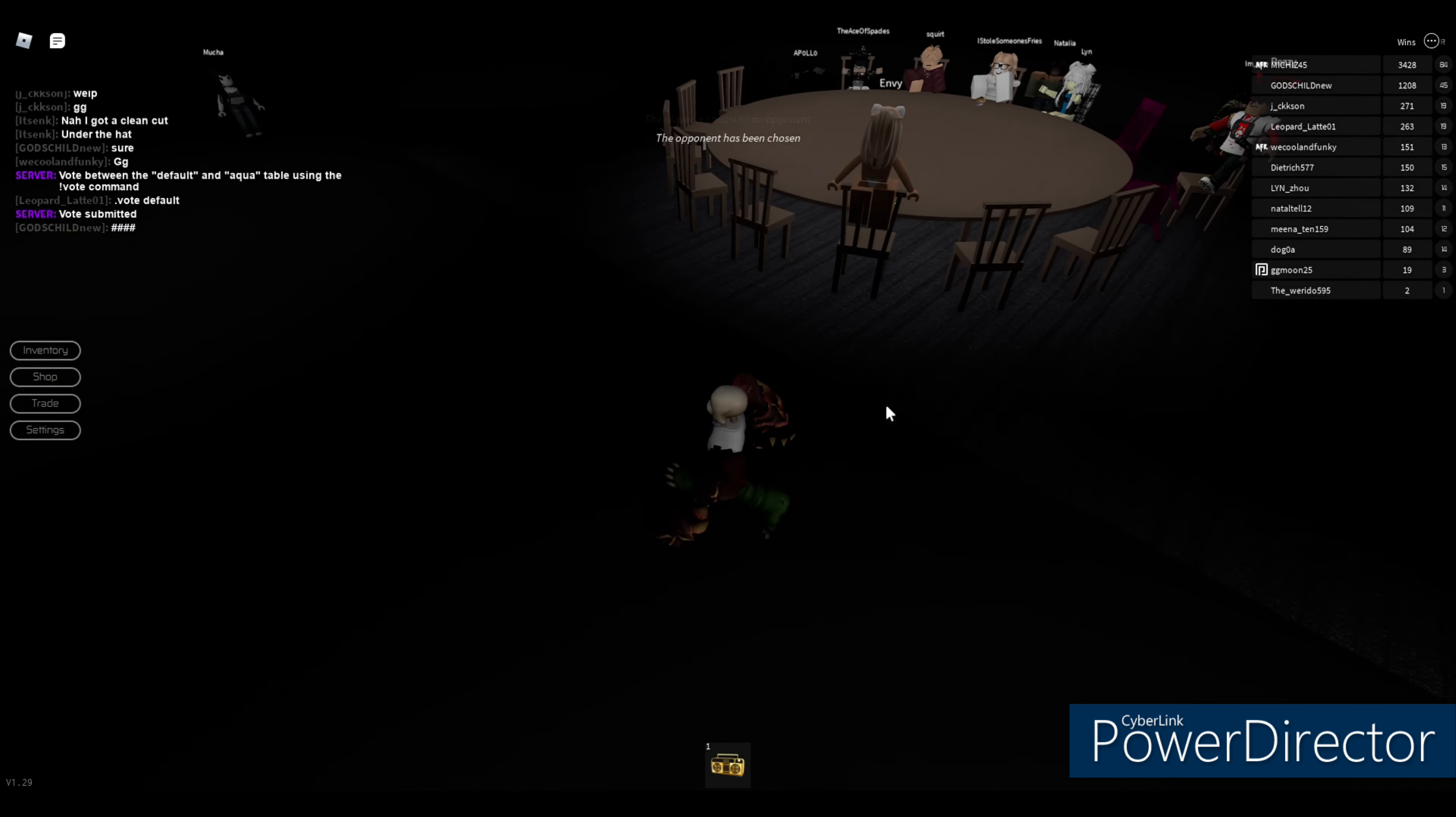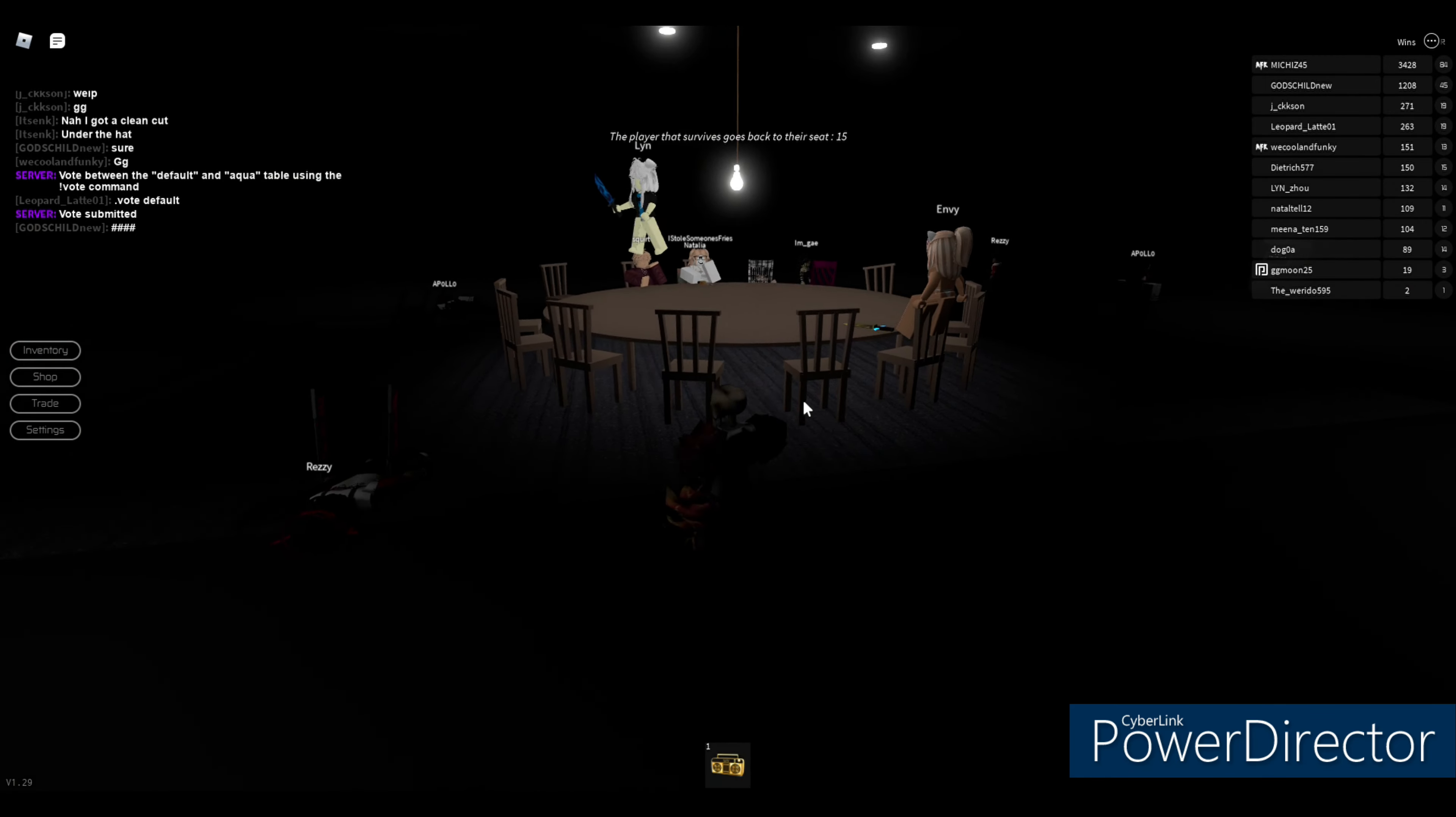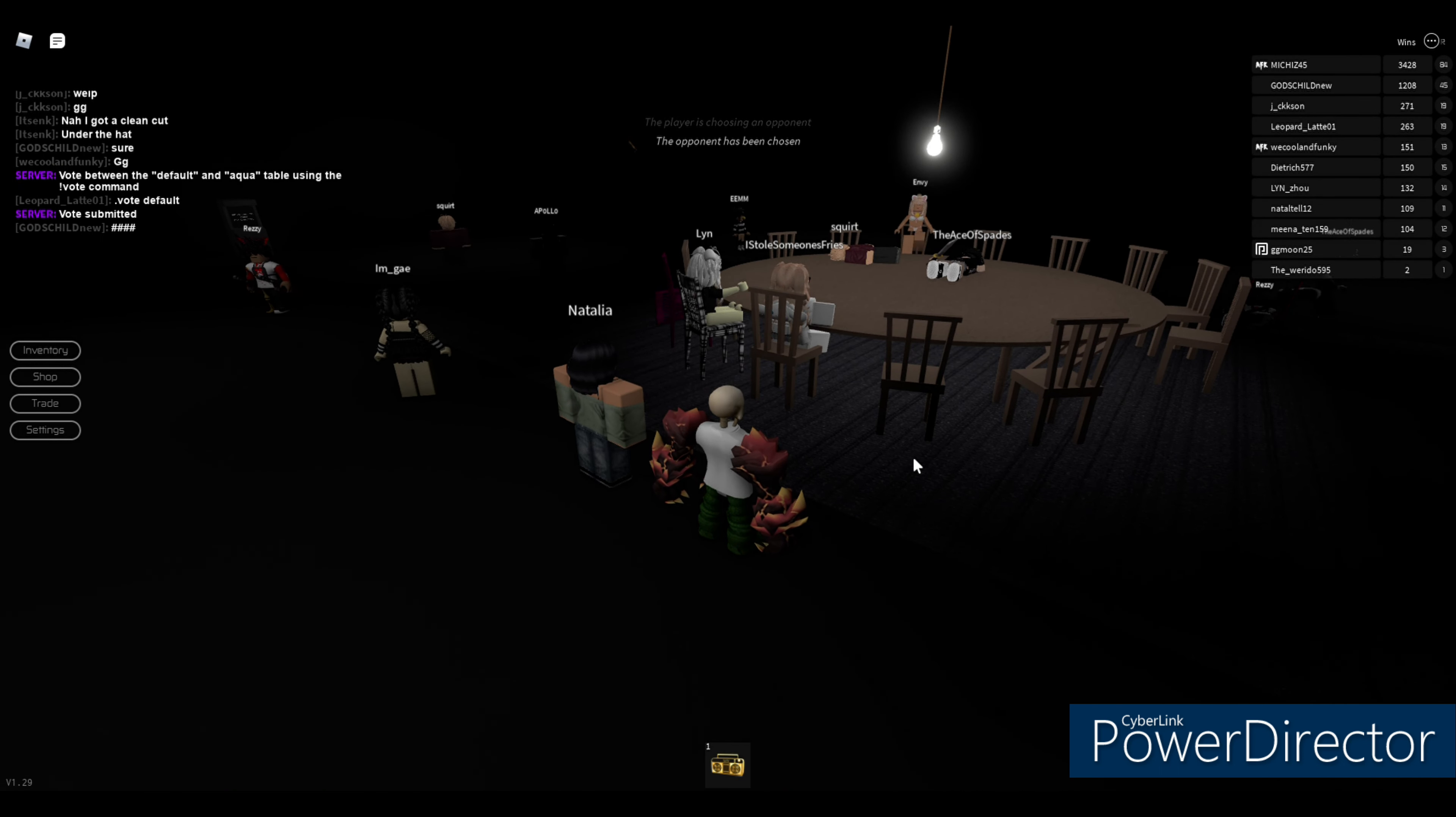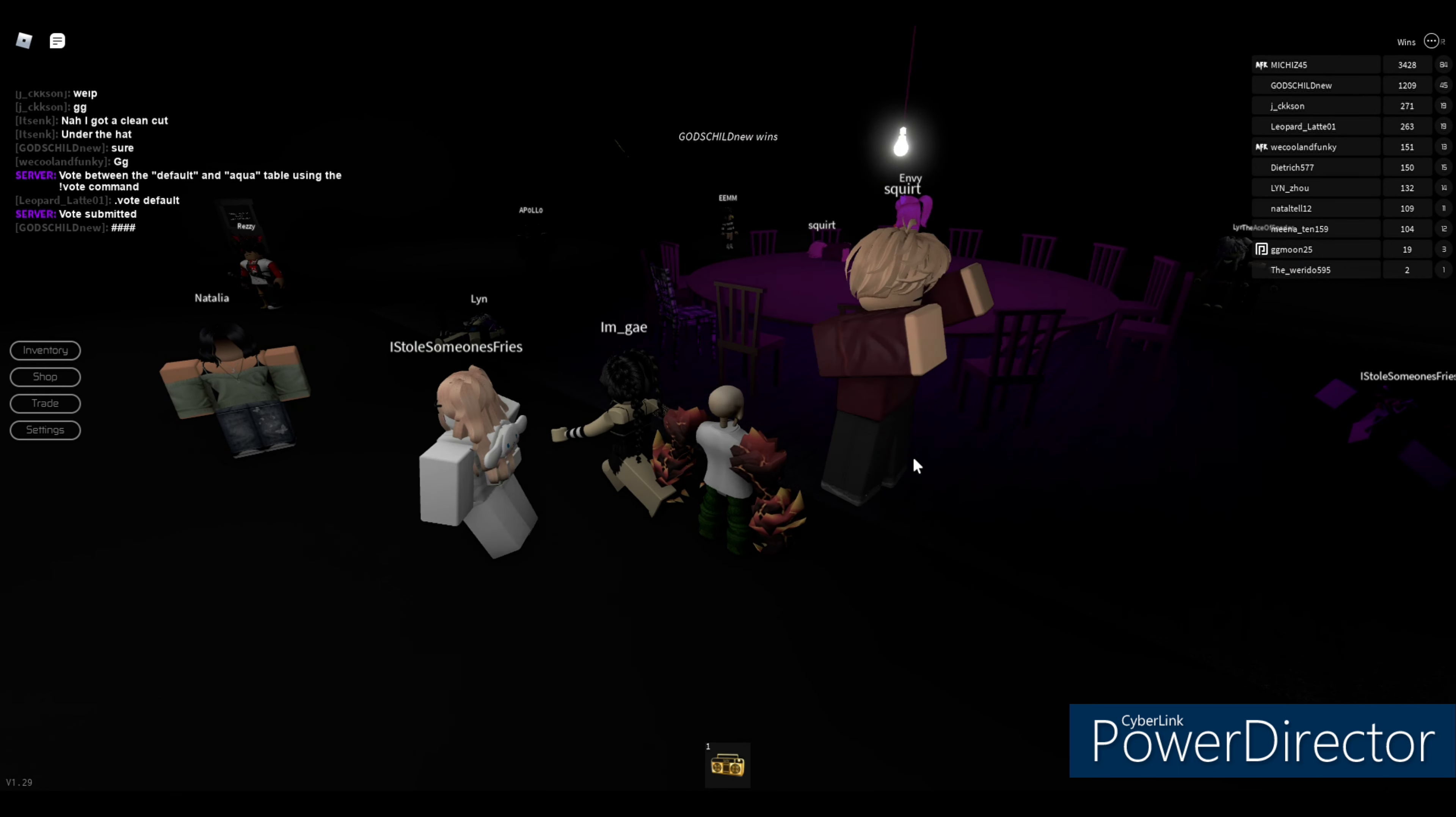Whoa that voice crack! That person's good, they have 3428 wins. This game's difficult. That person's avatar is suspicious bro, that's an avatar. She won, how many wins does she have? Oh she has 1209 wins.